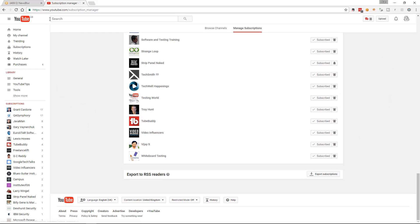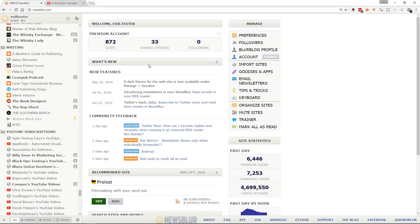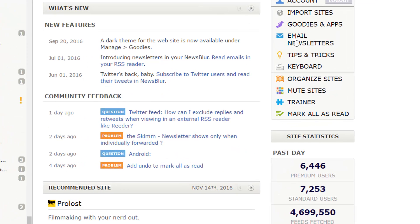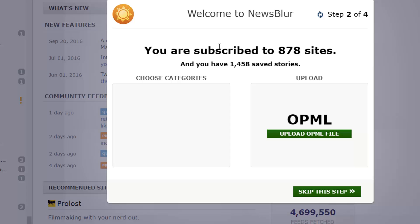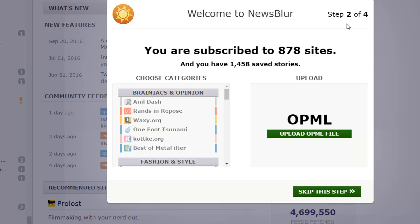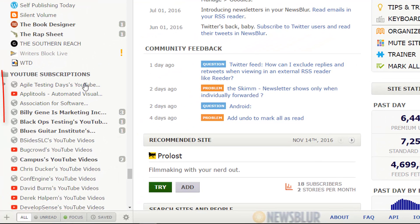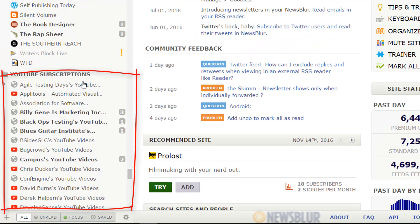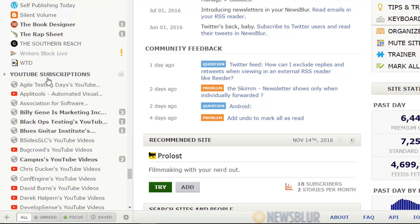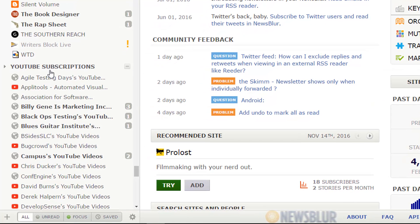In my newsreader — I use NewsBlur — on the homepage I can do 'Import Sites'. It will import the OPML file and create a big list of YouTube subscriptions. So I can subscribe on YouTube, export as an OPML file, then in NewsBlur have all the notifications for new videos coming through via RSS.